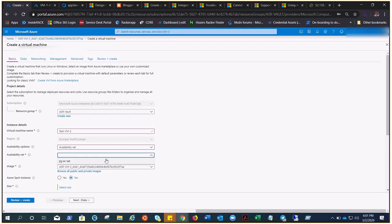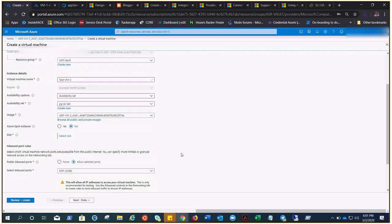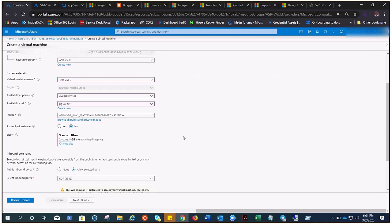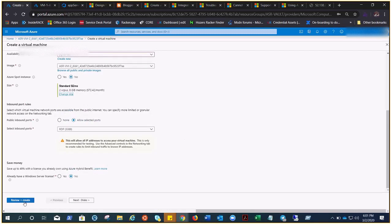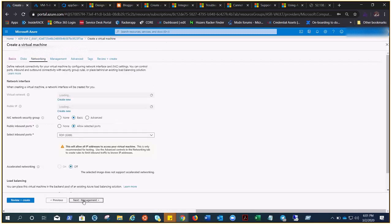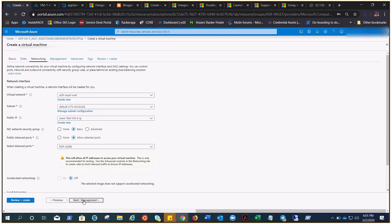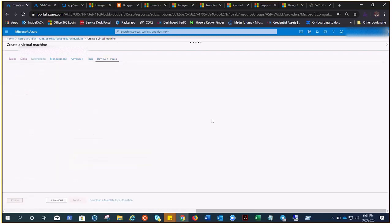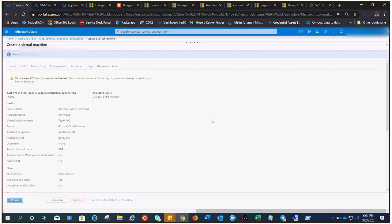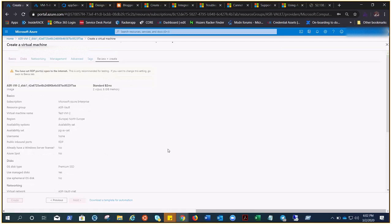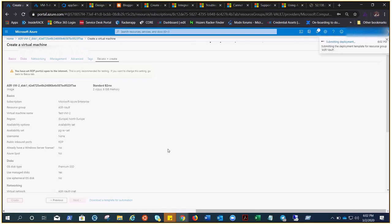Choose the size B2MS, disk is there, we got the use. Review and create. It's going through the validation and the validation is passed. Now you can see the name was different, now we are creating a different name with the help of same disk which remains once the VM was deleted. It would take a few minutes and you would have a new VM which is actually the old one with the new name.